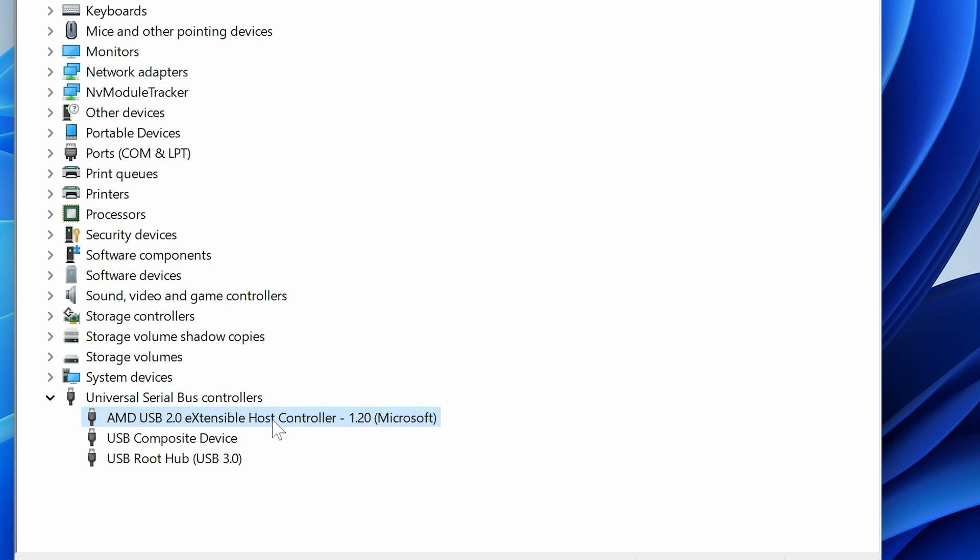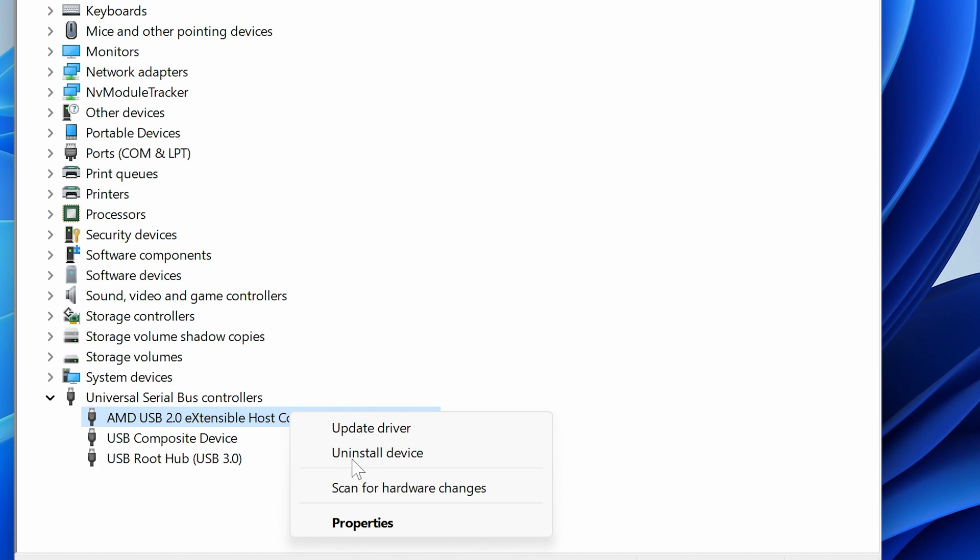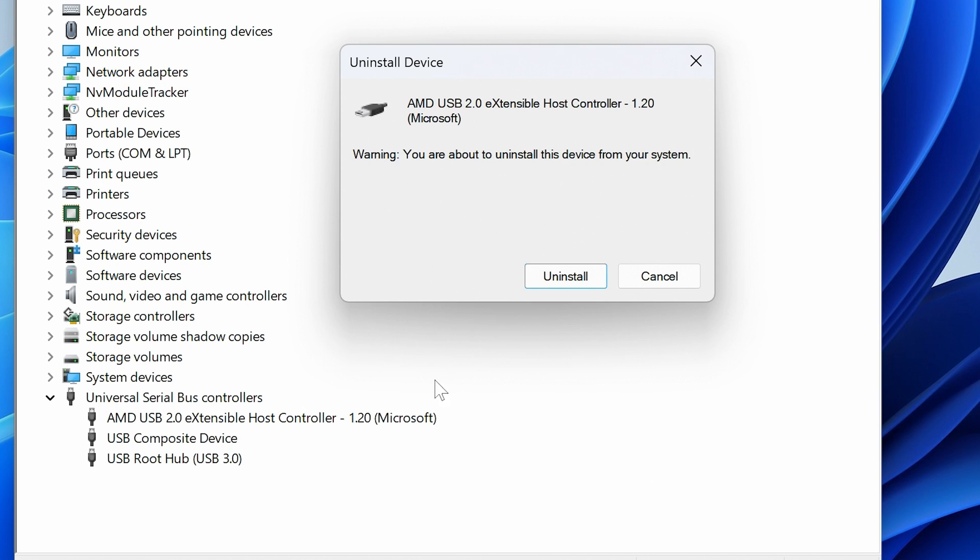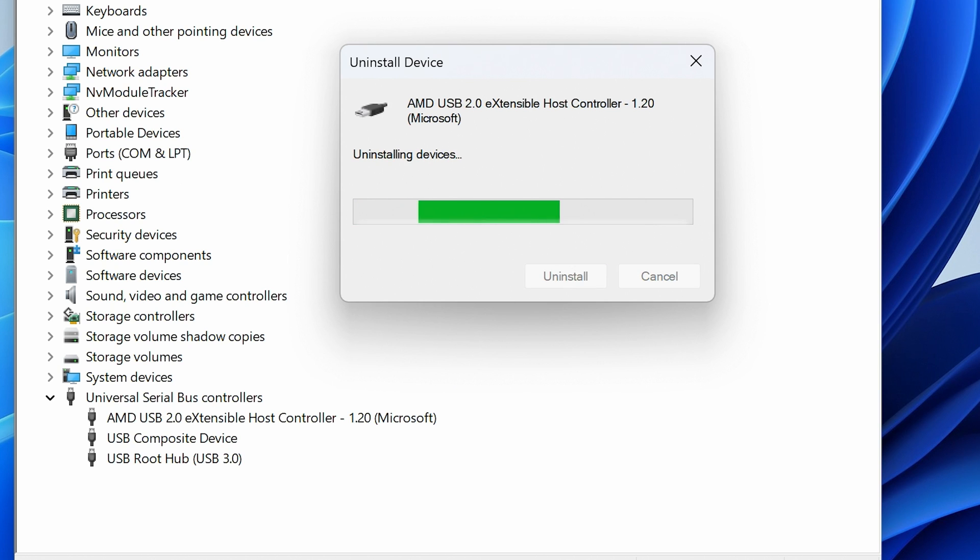The last one of the host controllers is going to be this one. This one is likely to be controlling our USB composite device and also our USB root hub. We're going to right click on this, choose Uninstall Device, and yep, our mouse cursor has disappeared.